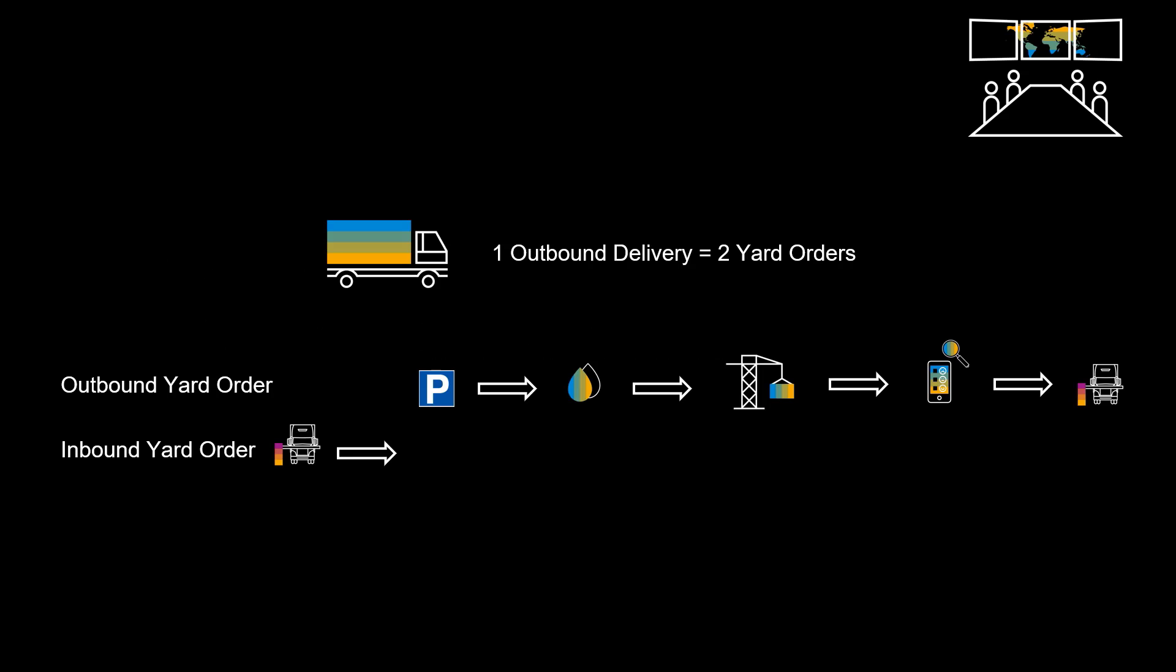Let's have a look at our outbound scenario. We have an outbound delivery, a pickup of a container, that eventually will lead to two connected yard orders.